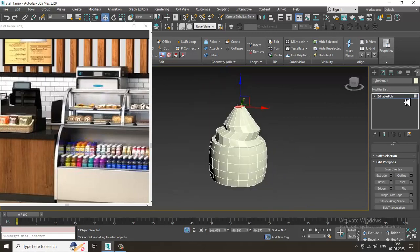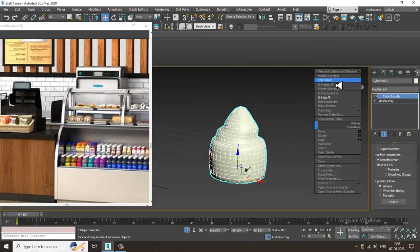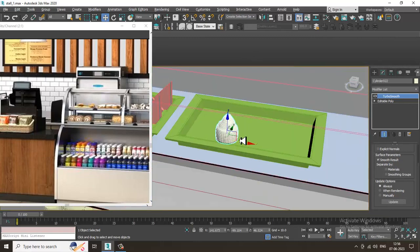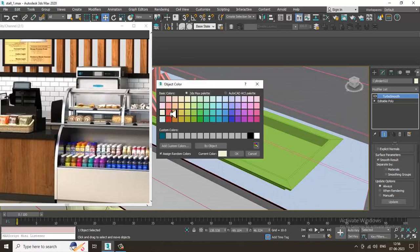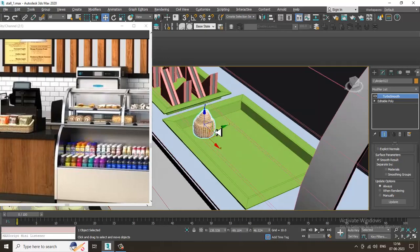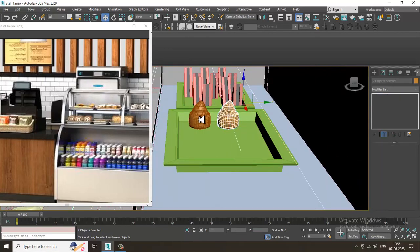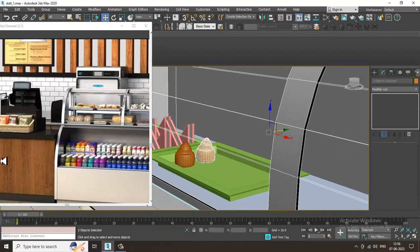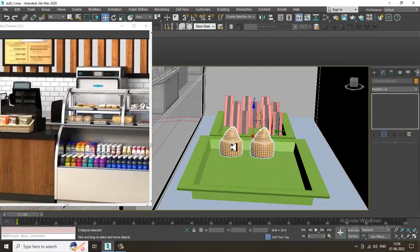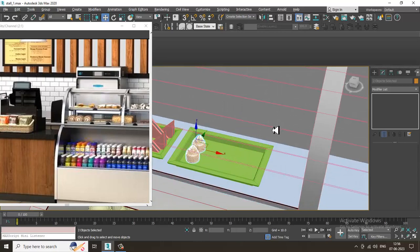Make it TurboSmooth and isolate it. You can just place it over here and give it any color. You can duplicate it — just press Shift and make multiple copies as required.